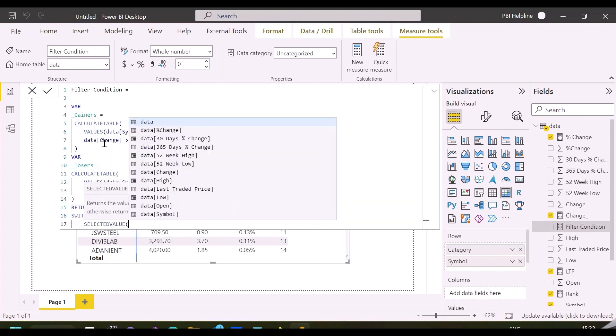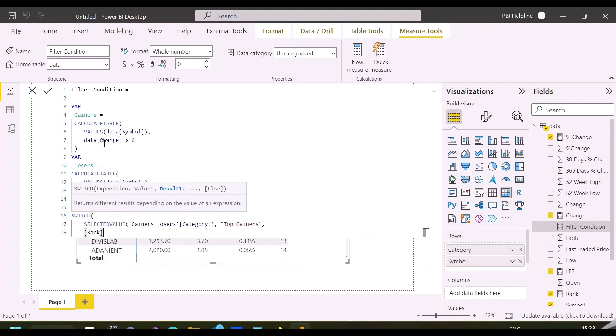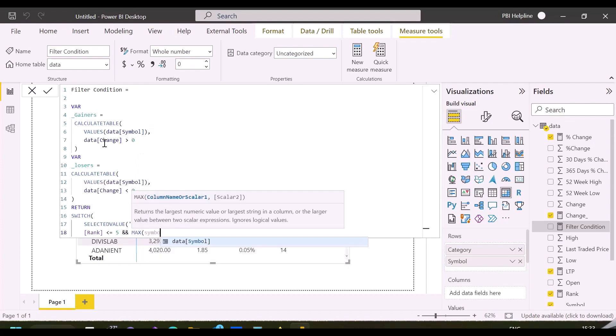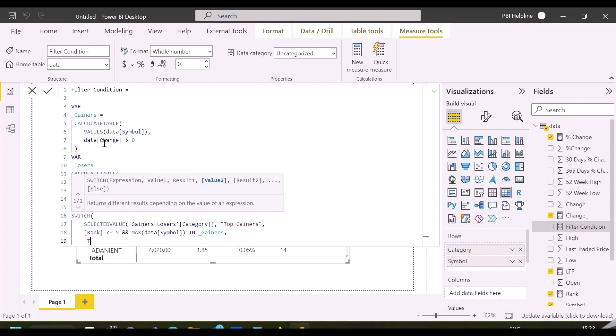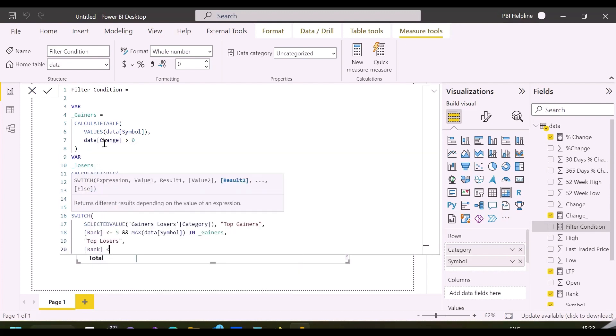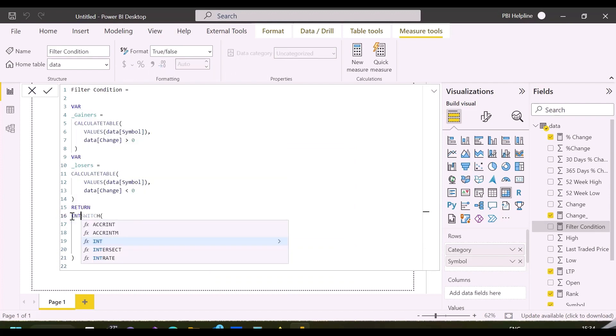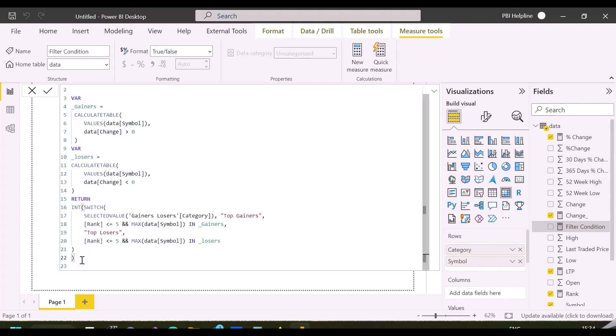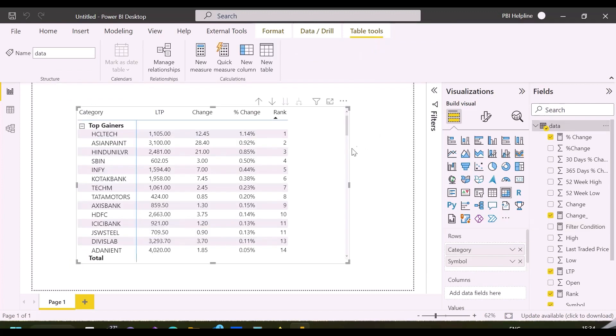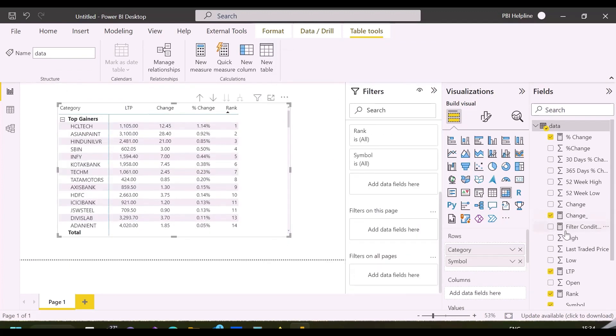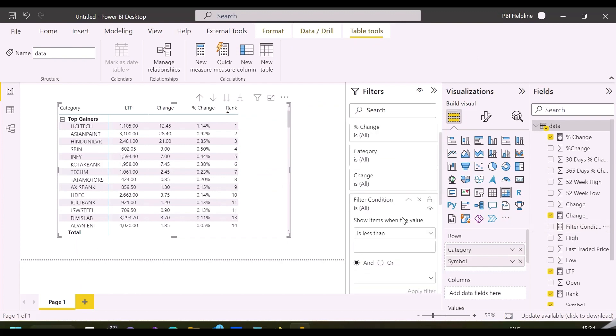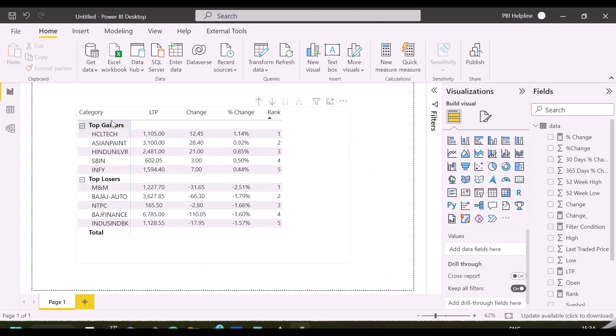In my return expression, I will validate two conditions. One is if the rank is less or equal to 5 or not, and another is symbols are in the list of gainers table or not for top gainers. And similar logic is for top losers, where only change is to validate with the losers table variable. Since rank measure already assigned ranking based on descending and ascending order for top losers and gainers, for both conditions, we will mention rank is less than or equal to 5. Overall output is wrapped inside IN function, so that I can use this as a visual level filter on my matrix visual to show only if value is 1.